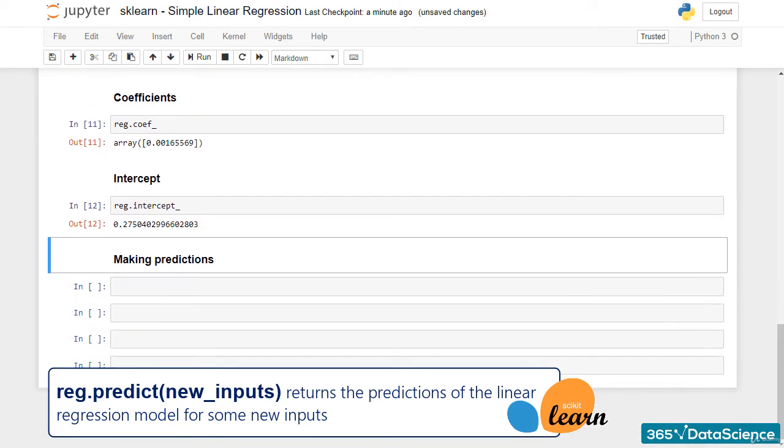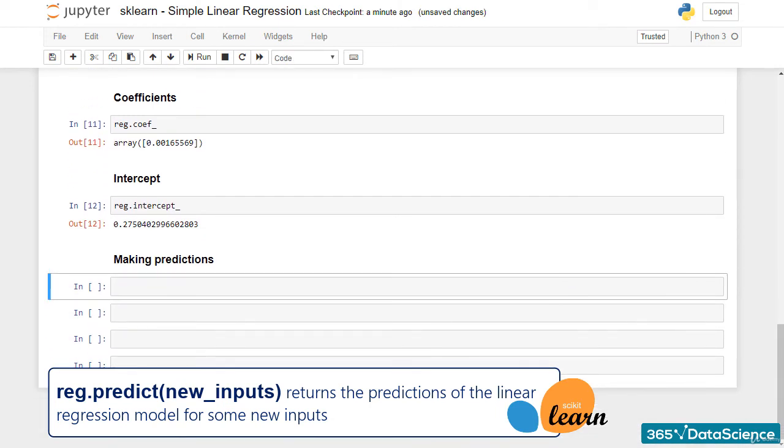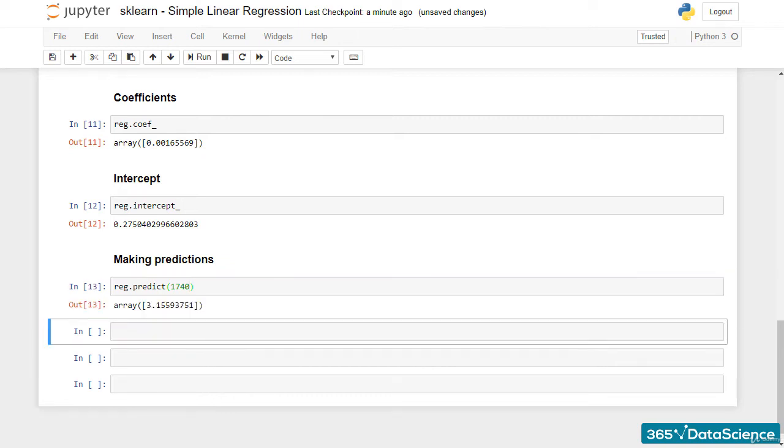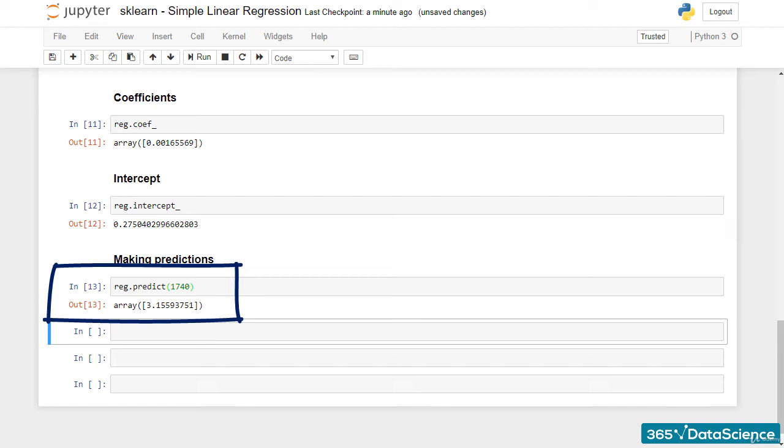For instance, reg.predict will give us the predicted GPA for an SAT score of 1740. The result is 3.16. As you can notice, this result is also an array, not a float. That's because the predict method can take more than a single value.